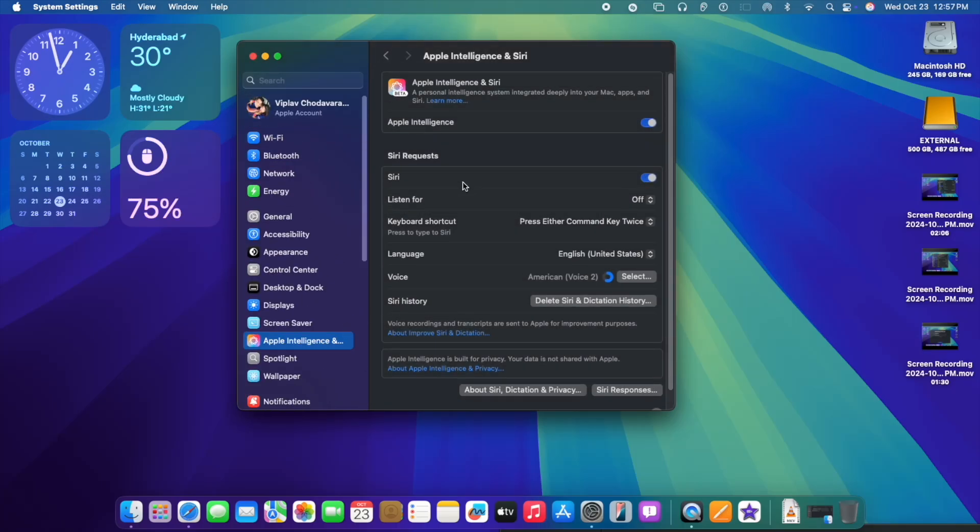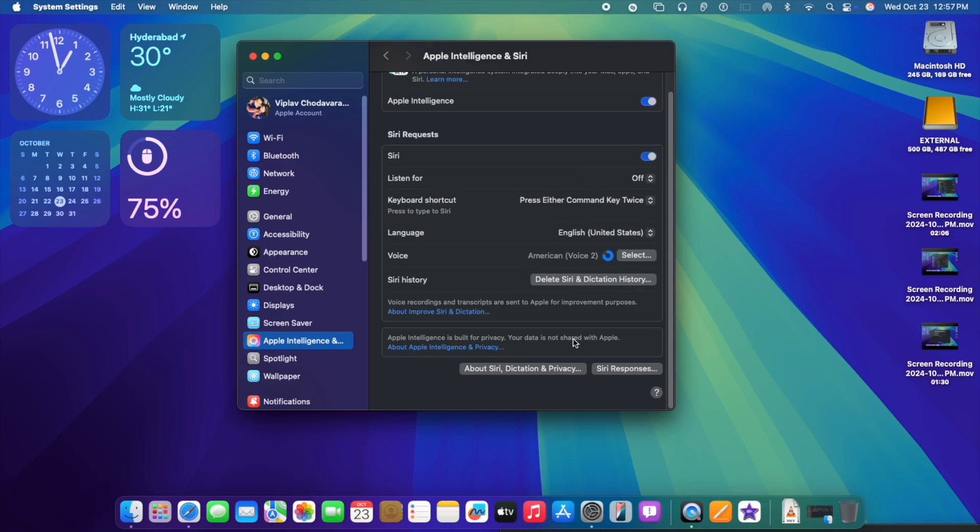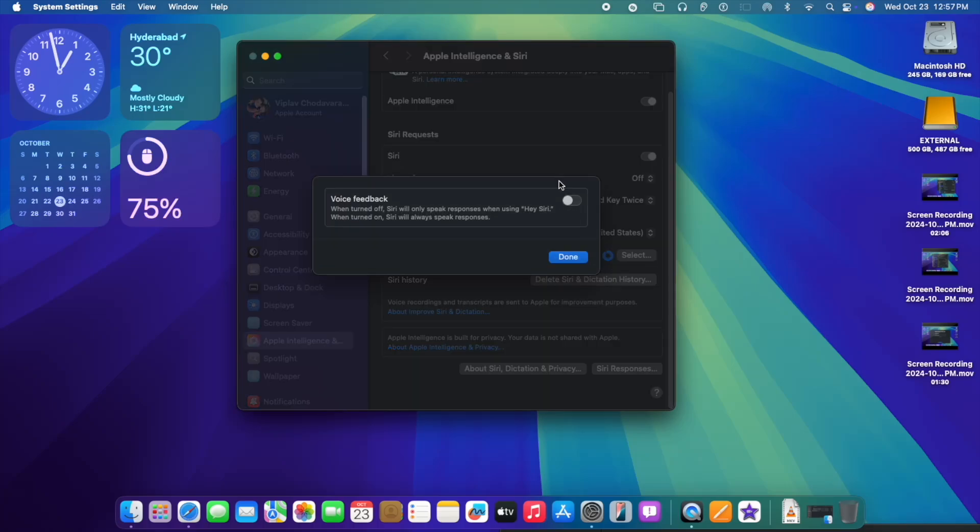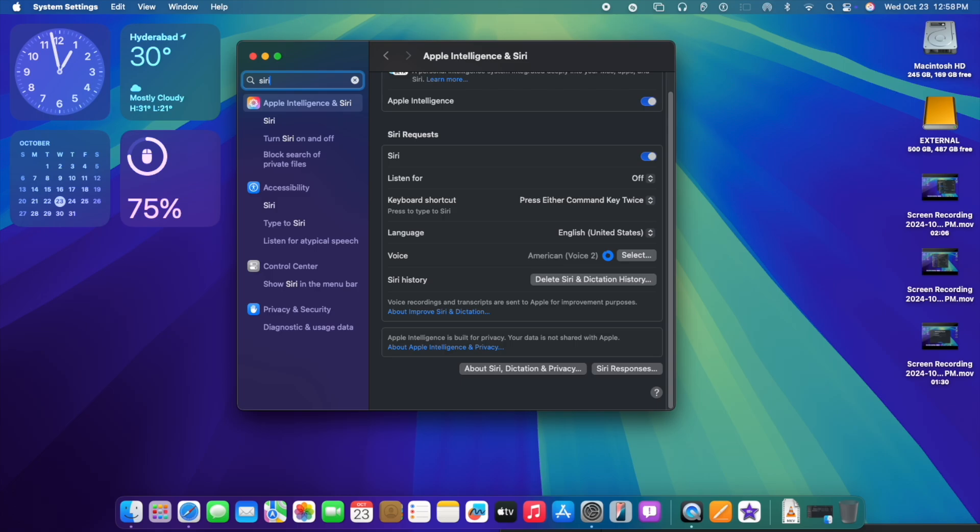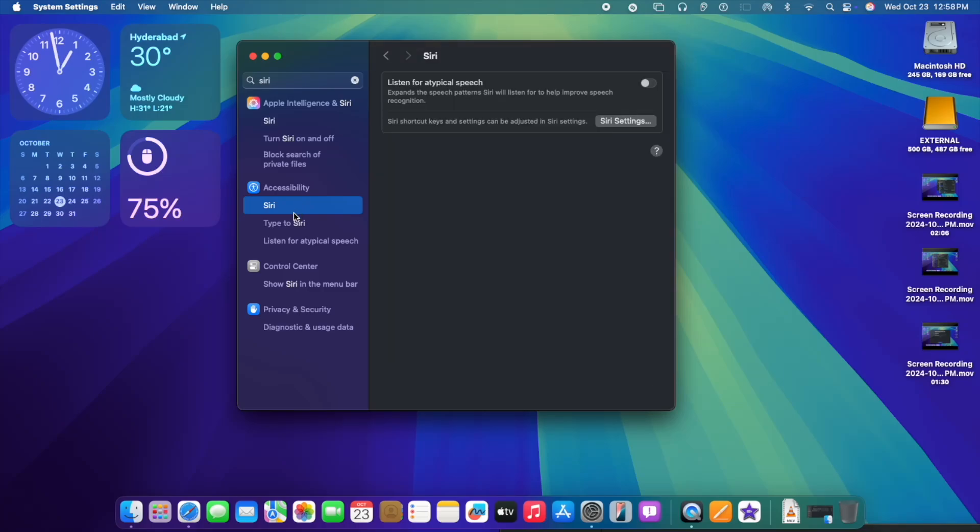Now we need to click on Siri and the language is downloading right now. American voice since we selected America as the language. Voice feedback is also enabled so that whenever you say Hey Siri, it's going to talk back to you. These are new features and the performance is also good because this is release candidate.